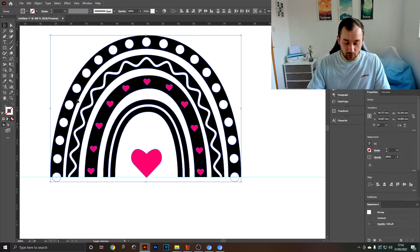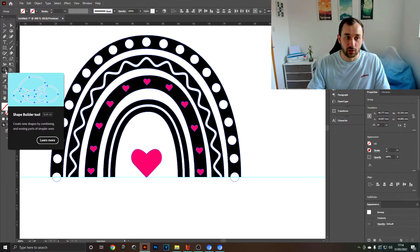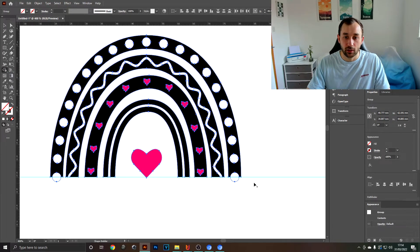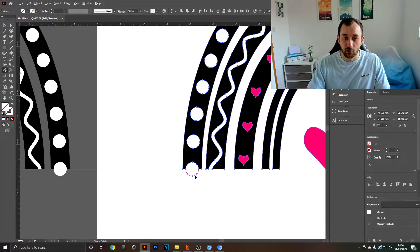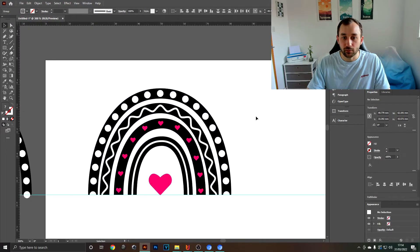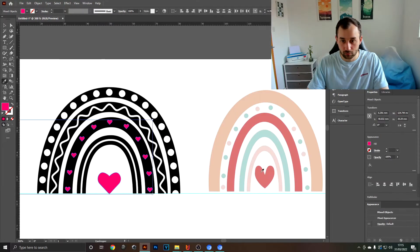I would just double-check if there's nothing overlapping like here. You might want to use the shape builder tool, which is over here in the toolbar, and just get rid of these overlapping dots in my case. But now I'm going to find a color scheme and just quickly color this in.